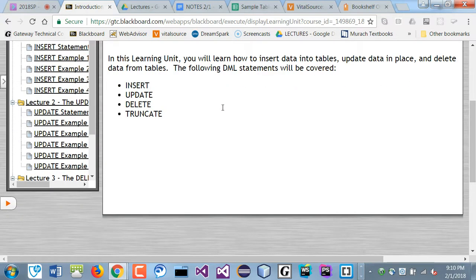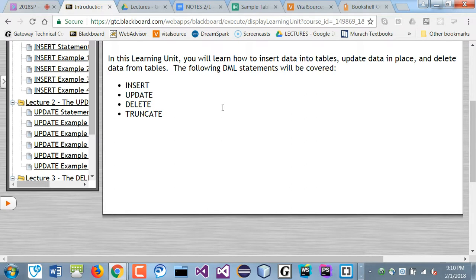Okay, so the insertion, update, delete, and truncate - these are part of what's called the DML, the data manipulation language, which means that you only update or you only manipulate data. You don't really change the structure of your database or a table.